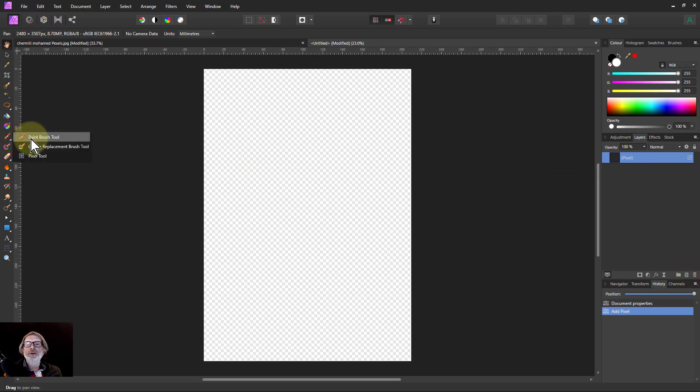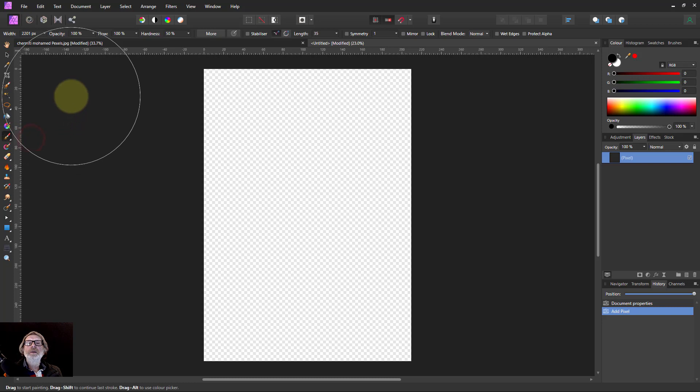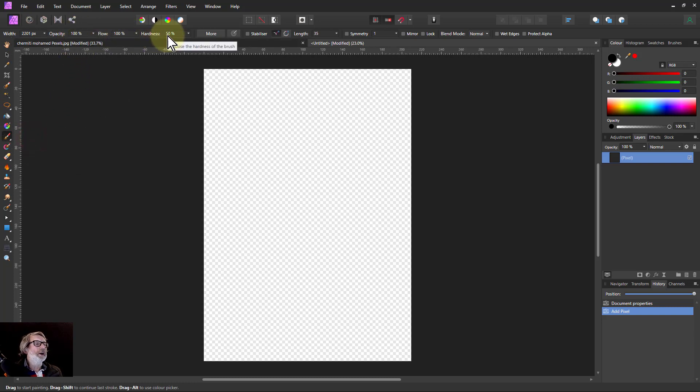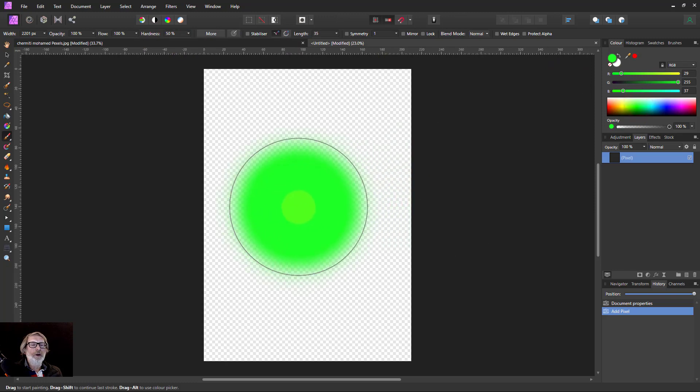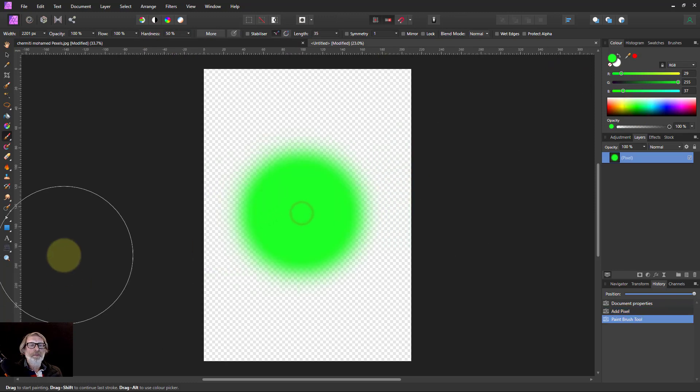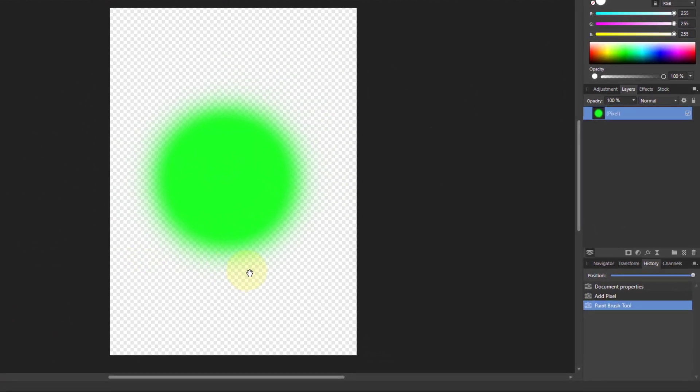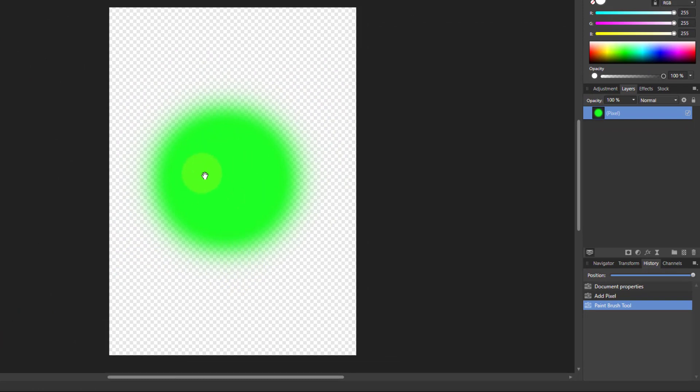Get a paintbrush, opacity 100, hardness about 50 is fine. Pick a color, something nice and bright. What we've got here is some solid color in the middle, fading off to the edge, and then further out we've got no color at all.